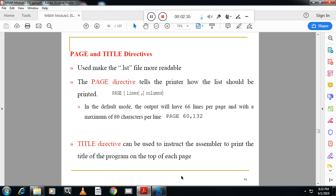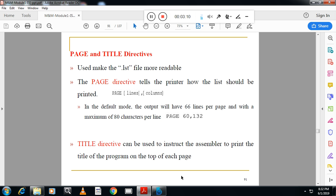Next assembler directive is PAGE and TITLE directive. PAGE directive tells the assembler to print how many lines on the page and columns. By default you can see there 66 lines with 80 characters per line. You can change it by giving instruction PAGE 60,132. TITLE directive indicates to print the title on every page of the program while printing.